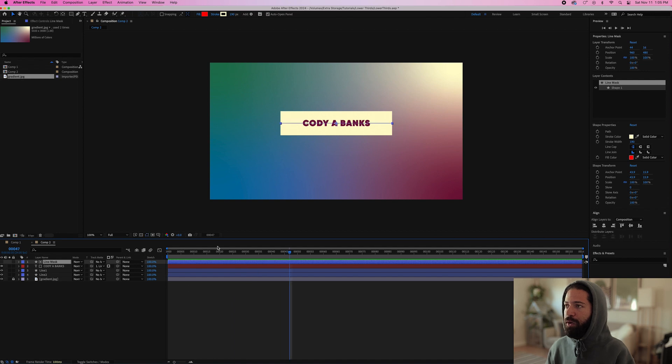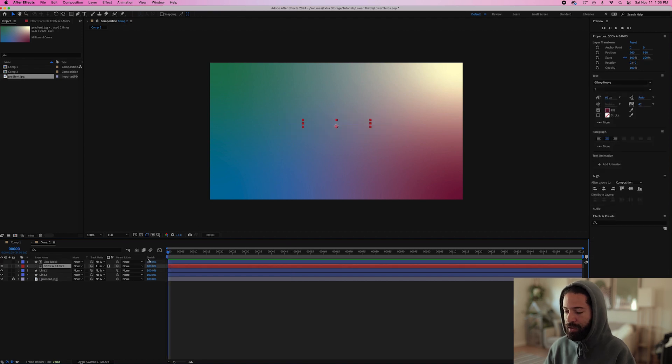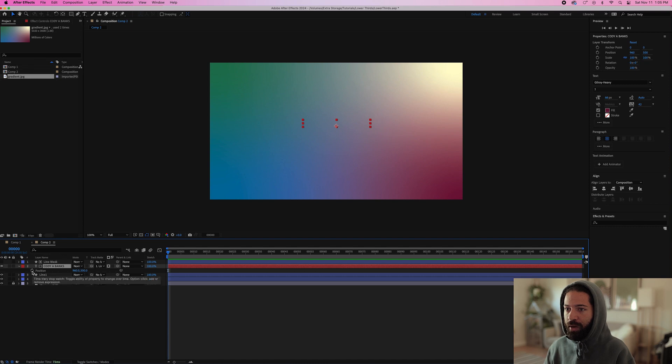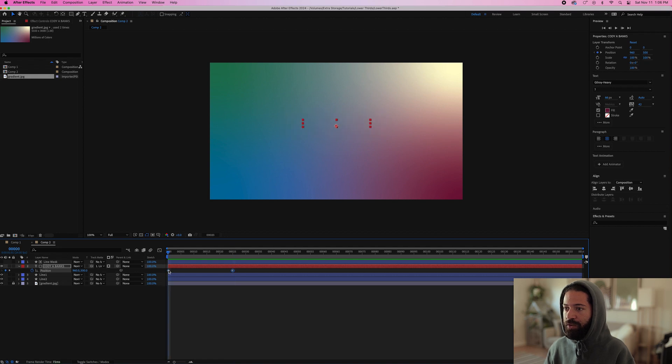And just to add one more detail, we'll have this text slide to the right as the line opens up. So highlight your text layer and hit P on your keyboard. That'll open up your position keyframes. Create a keyframe right here and right about there.